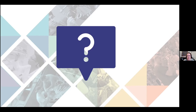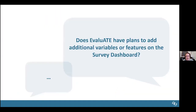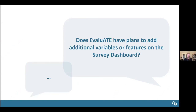The first question is: does Evaluate have any future plans for additional variables or features on the survey dashboard? We do want to continue to grow and improve this dashboard specifically to fit your needs and the needs of the ATE community. If you have any ideas or suggestions for items or functions that would be more useful to you, please let us know.